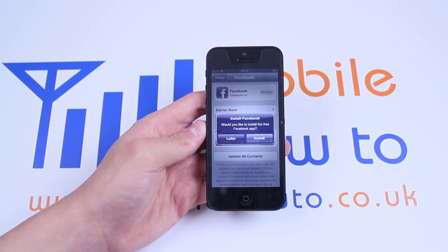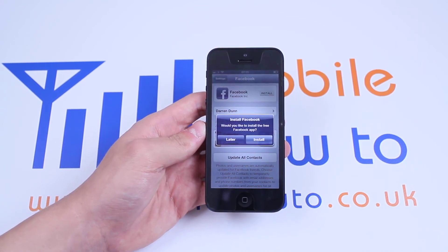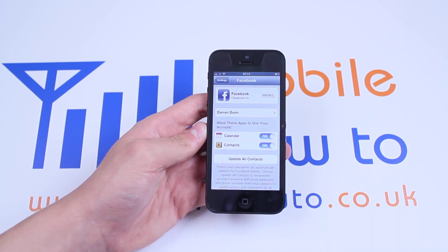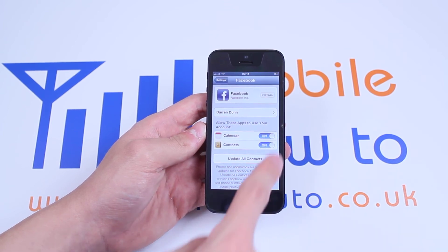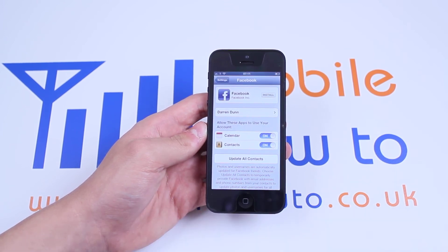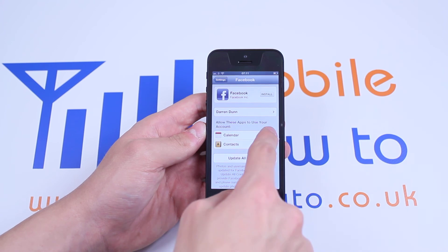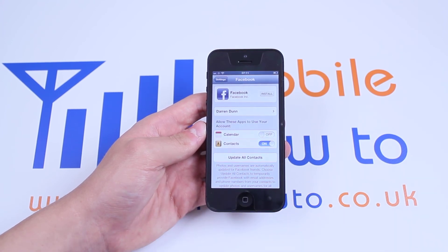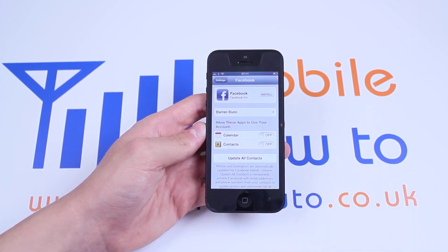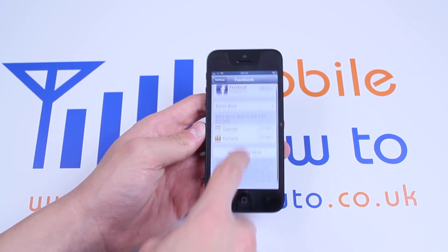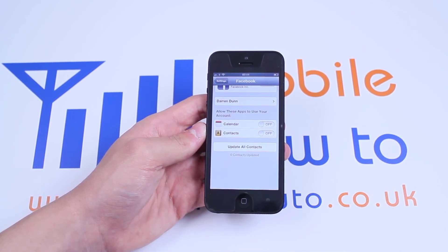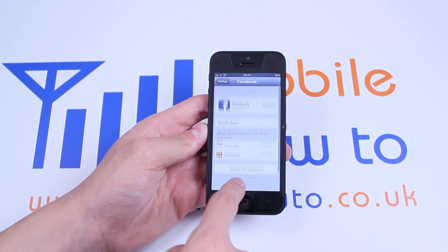It's asking whether I'd like to install the free Facebook app — I'm going to do that later on. Now I can change a few settings. For example, I can turn off Calendar so it doesn't synchronise with people's birthdays. I can also turn off Contacts so it doesn't add contacts from Facebook. Then update, and I'm ready to go.